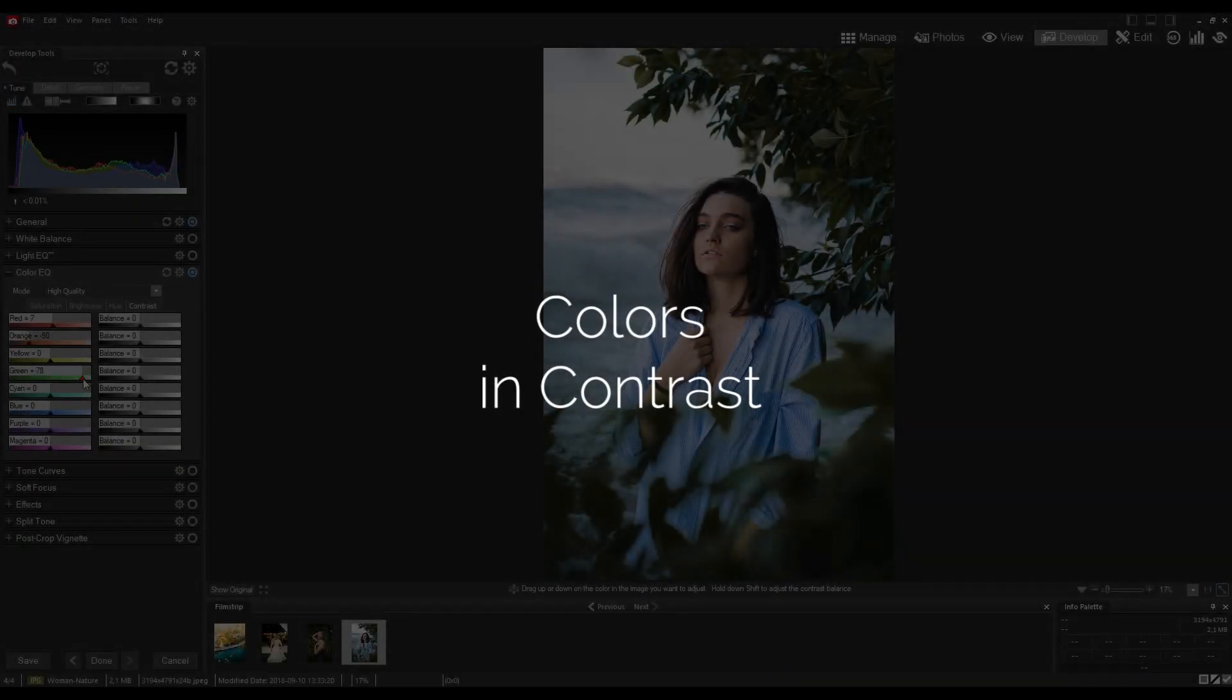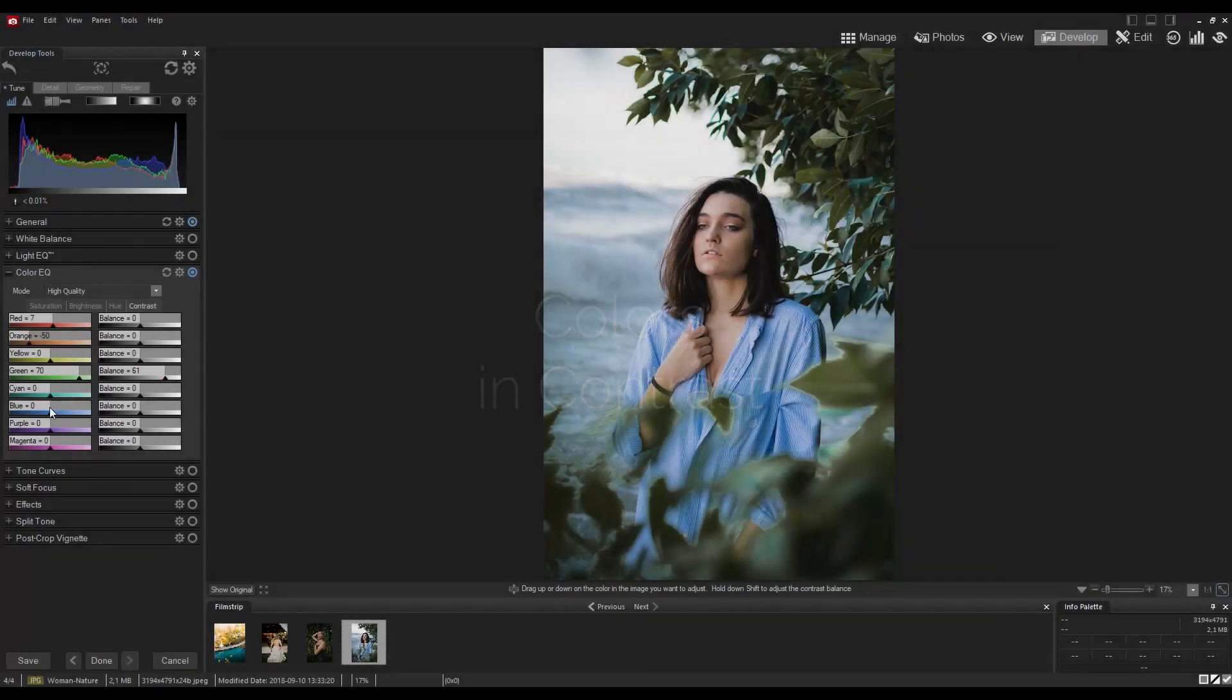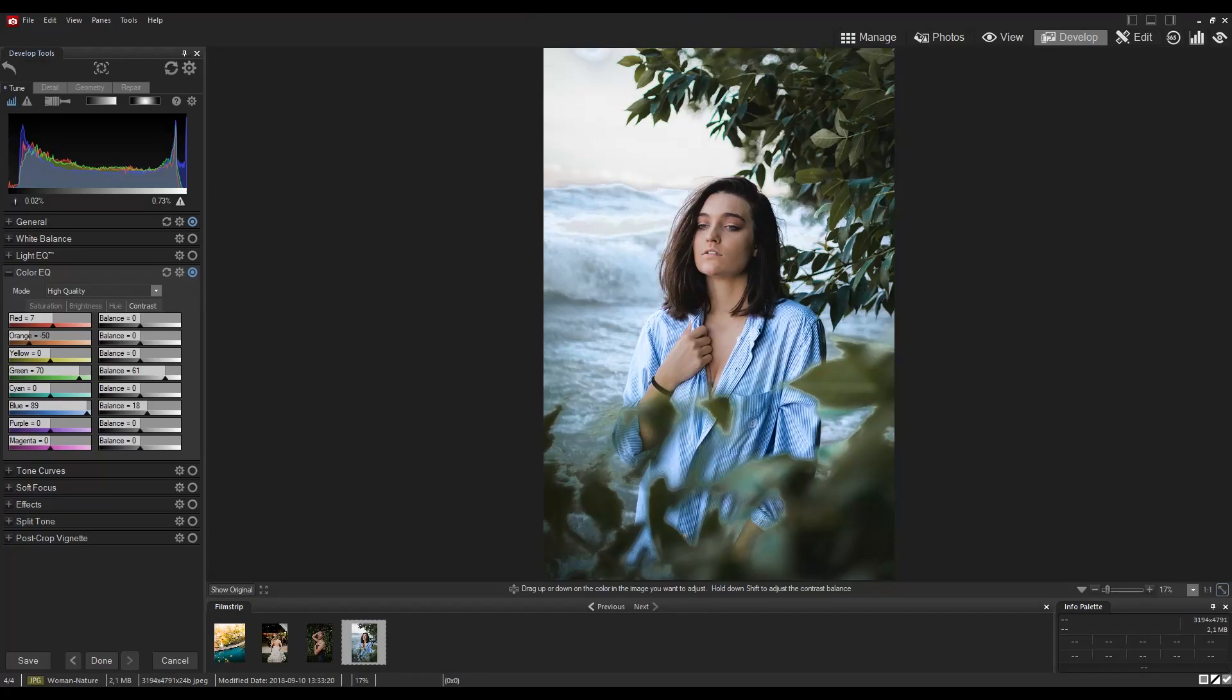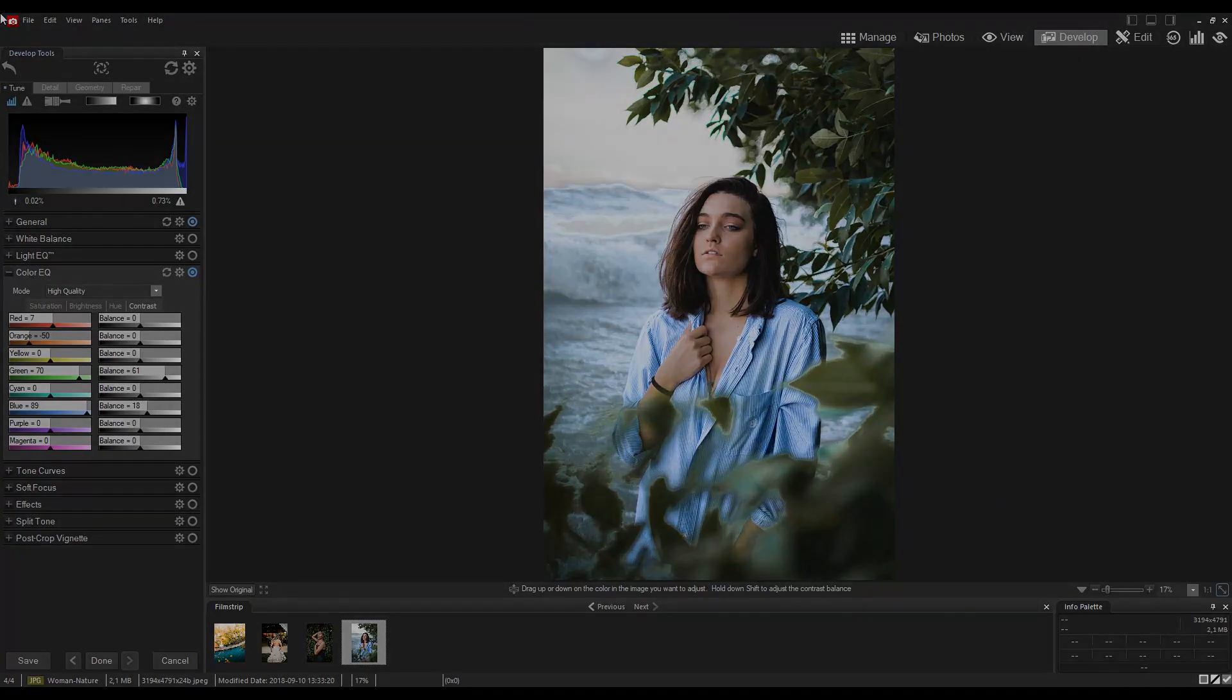Adjust contrast in specific tones and target precise brightness ranges to bring out contrast details in highlights or shadows.